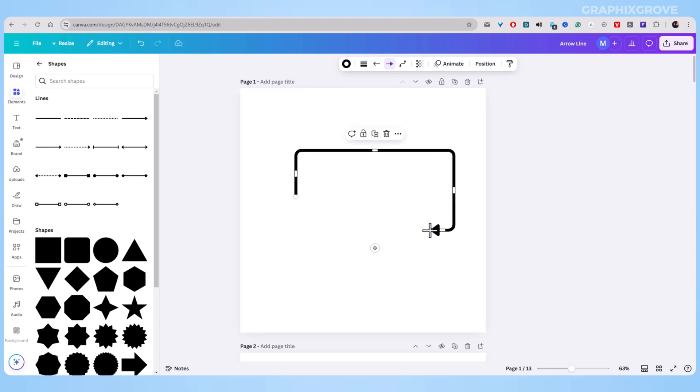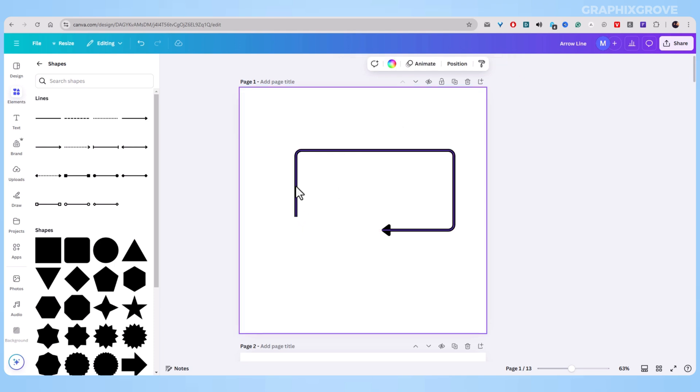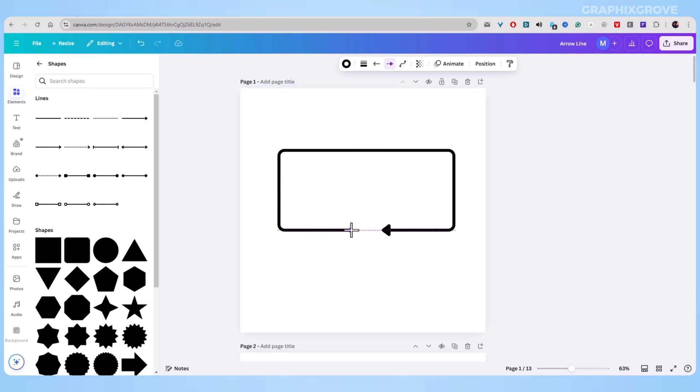And in Canva, you can create basic arrows for simple designs or make complex diagrams with turning arrows. Start with the basic steps I shared, then try different styles to see what works best for your designs.